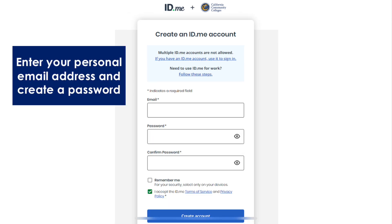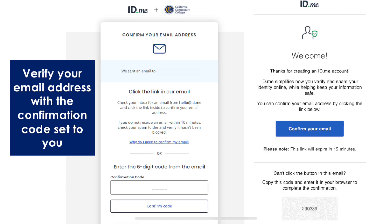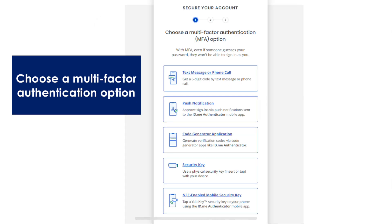Enter your personal email address and create a password. Verify your email address with the confirmation code sent to you.